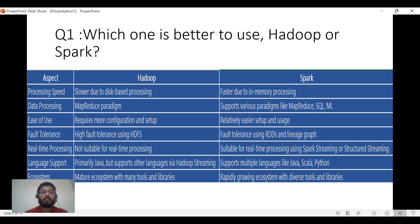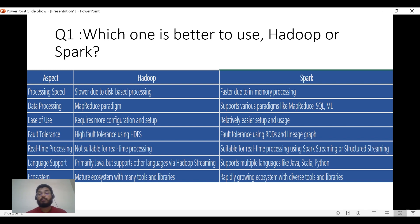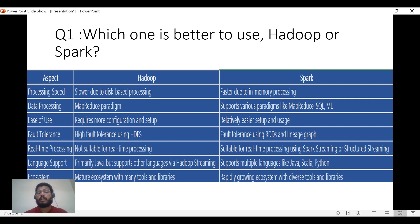Spark provides multi-language support: Java, Scala, Python, and R. In terms of ecosystem, Hadoop is already mature with many tools and technologies to learn, whereas Spark is still growing with diverse built-in libraries. Since Spark is compatible with Python, you can use PySpark, which enhances a lot of things.